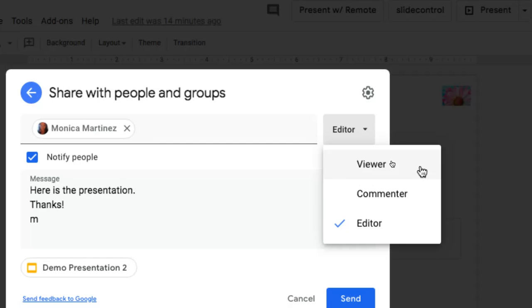But of course, if I'm inviting you to this document because I want your help in customizing and tweaking and helping me finish the presentation, perhaps I'm selecting editor because I want you to be able to jump in there and make changes.